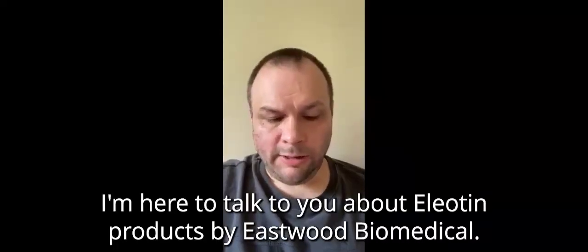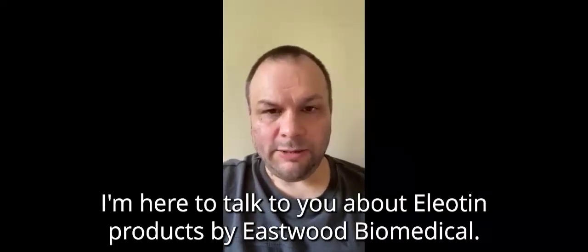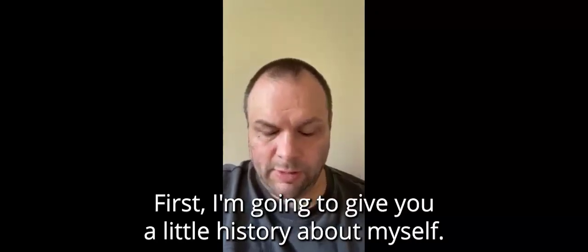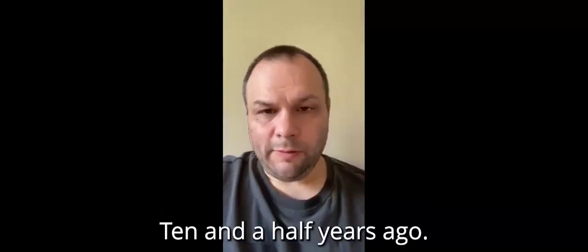I'm here to talk to you today about Eliottin products by Eastwood Biomedical. First, I'm going to give you a little history about myself.